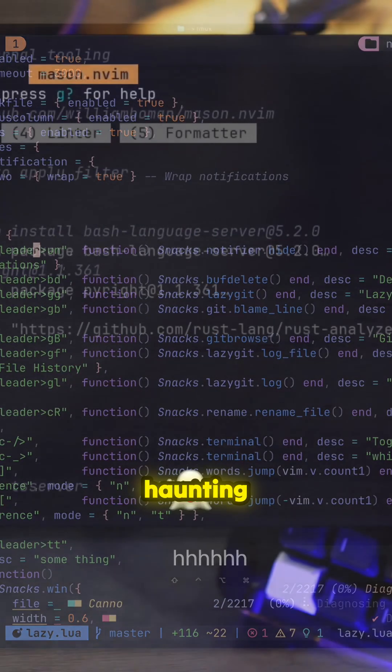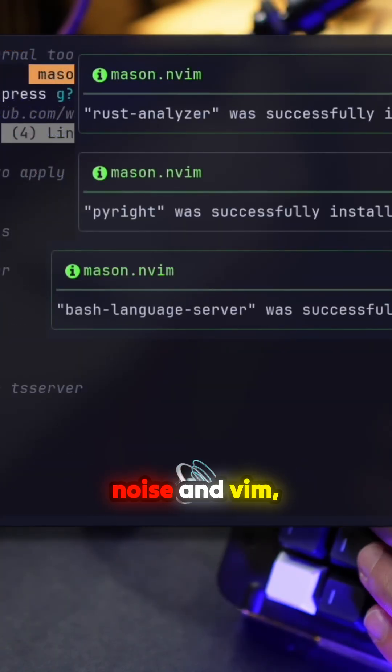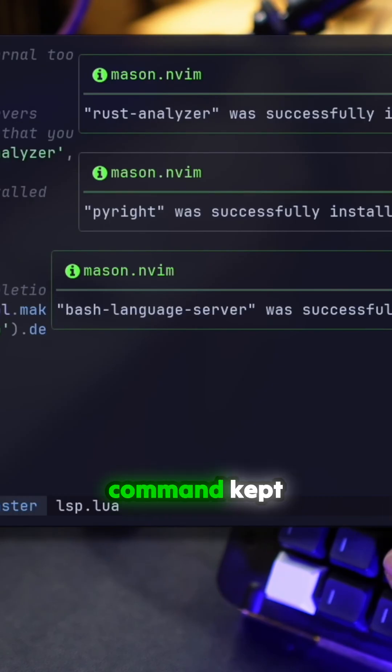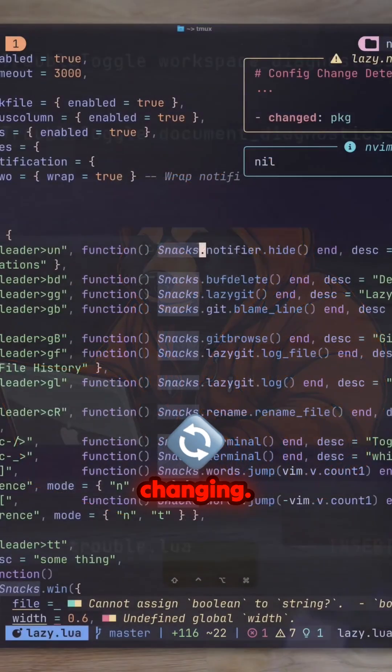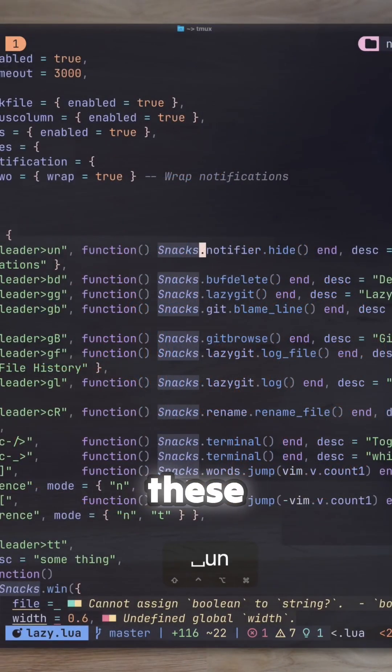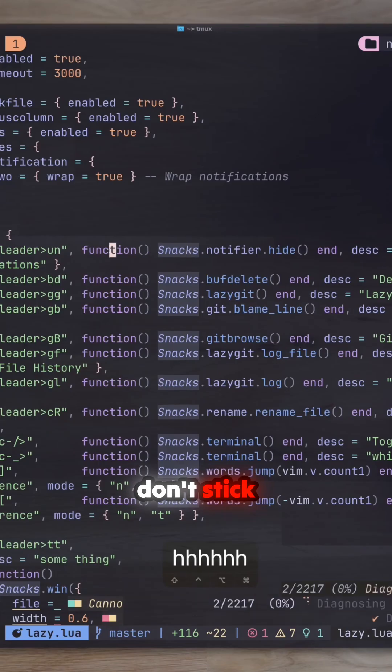This was haunting me with the older notifier, especially with Noice and Vim, where the dismiss command kept changing. Now I can finally get rid of these messages even though they don't stick around for that long.